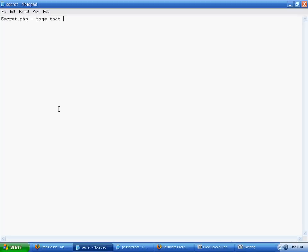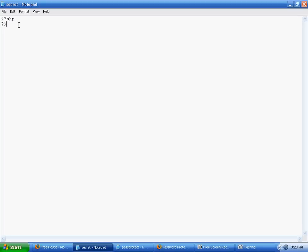Secret.php is going to be our page that needs to be accessed by password. So basically what we're doing is making this PHP, you know, opening and ending, but we will add to that later. Now we're going to start first with our pass protect page, which actually does not need to be a .php, could be a .html if you really want.